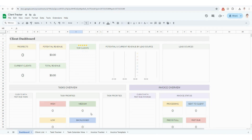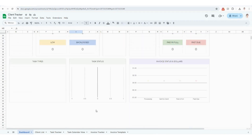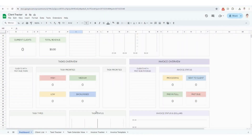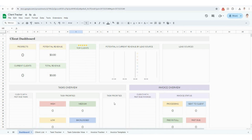So this dashboard is going to be the first thing you see when you open up the client tracker. It's going to be pretty blank when you open it up, and that's okay. This will all come to life as you continue to populate the other sheets at the bottom, so we'll be coming back here.